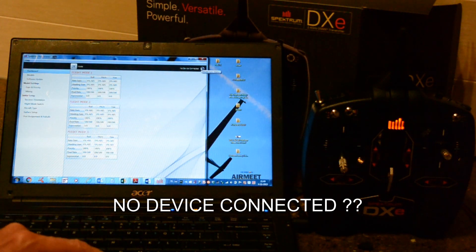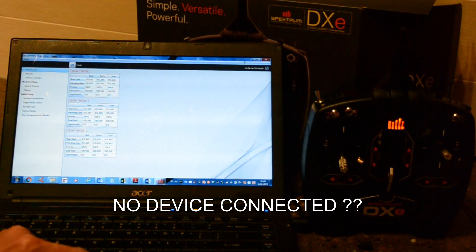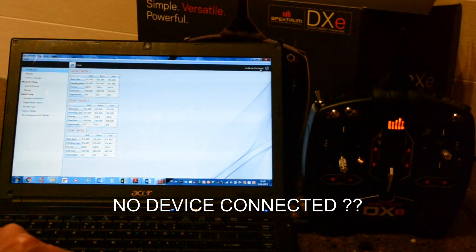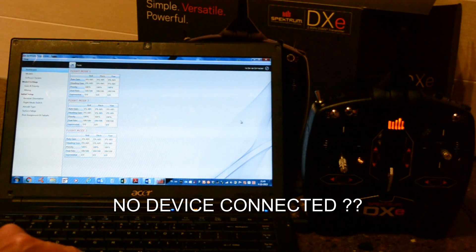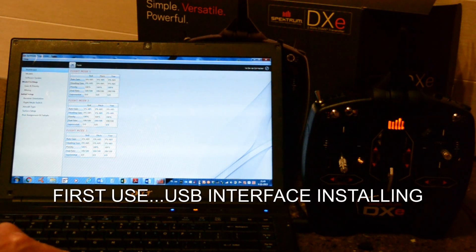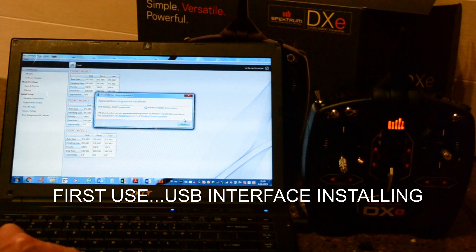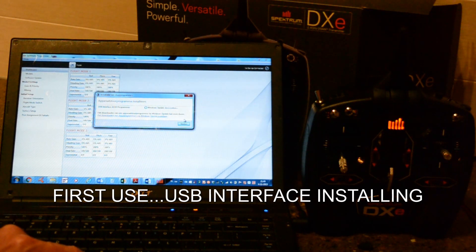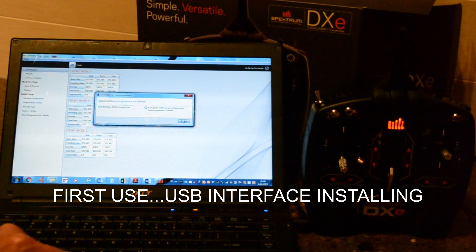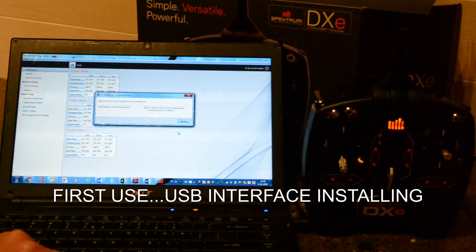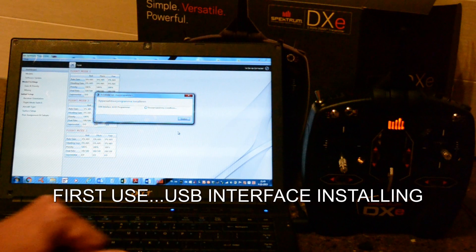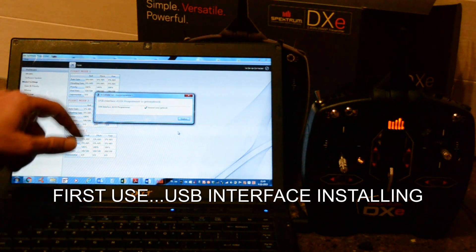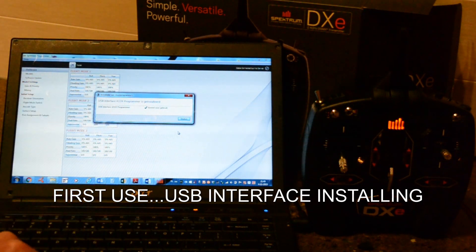And then it says no device connected. That's not correct. Take some time for installing the USB interface.